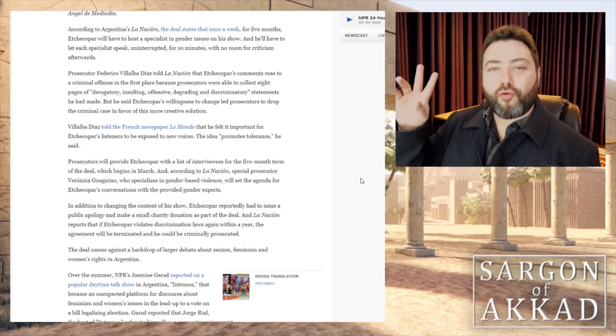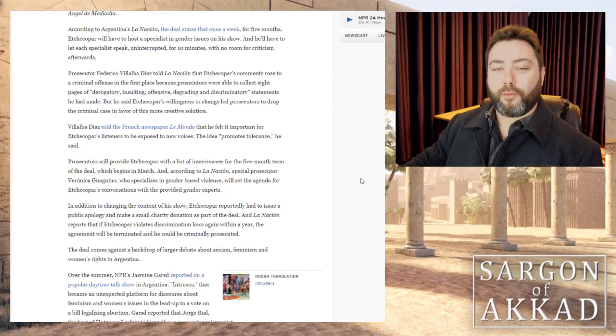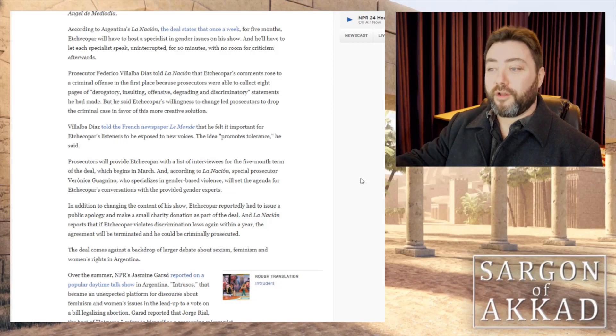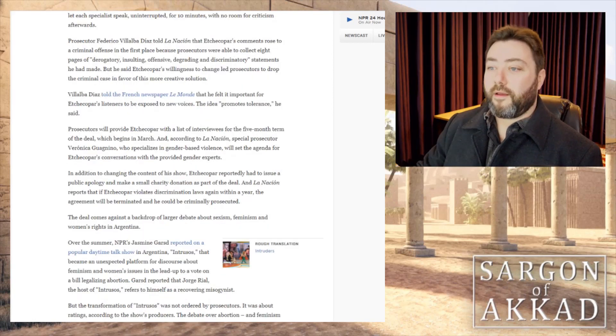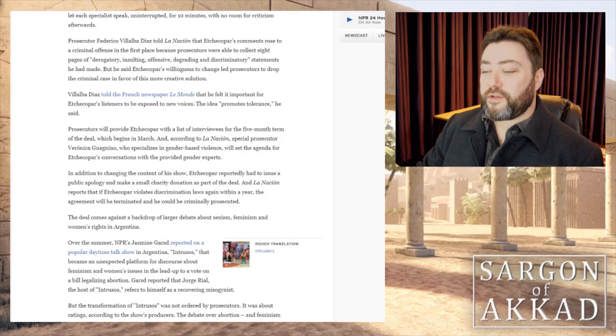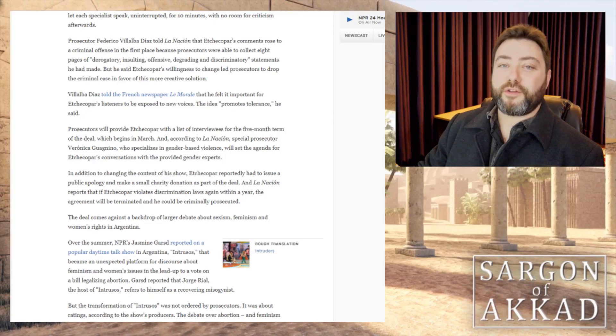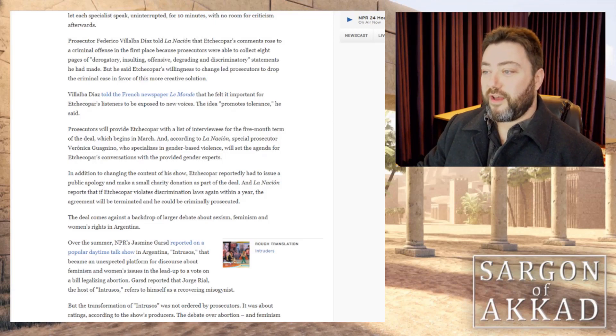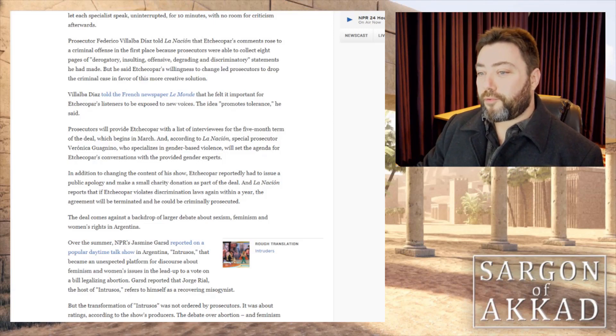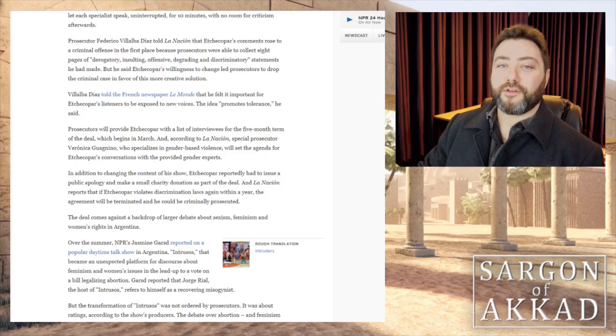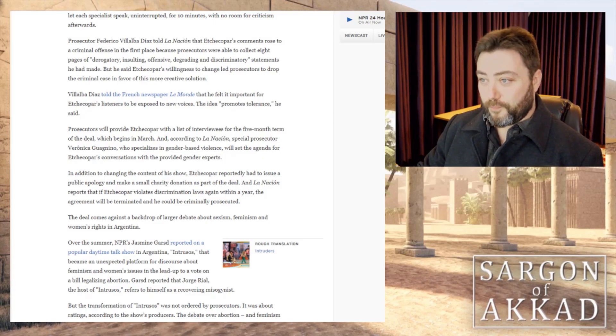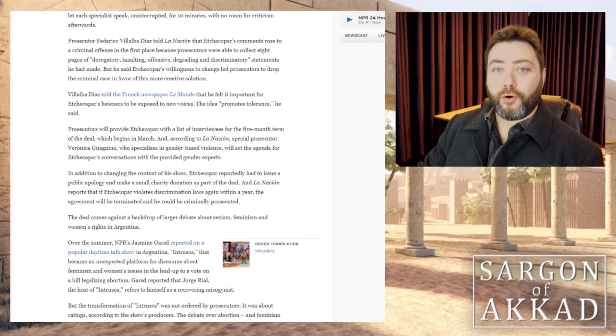But he said that his willingness to change led prosecutors to drop the criminal case in favour of this more creative solution. Corruption. What we would otherwise call tyranny. The prosecutor said that he felt it was important for the listeners to be exposed to new voices. The idea promotes tolerance, he said.